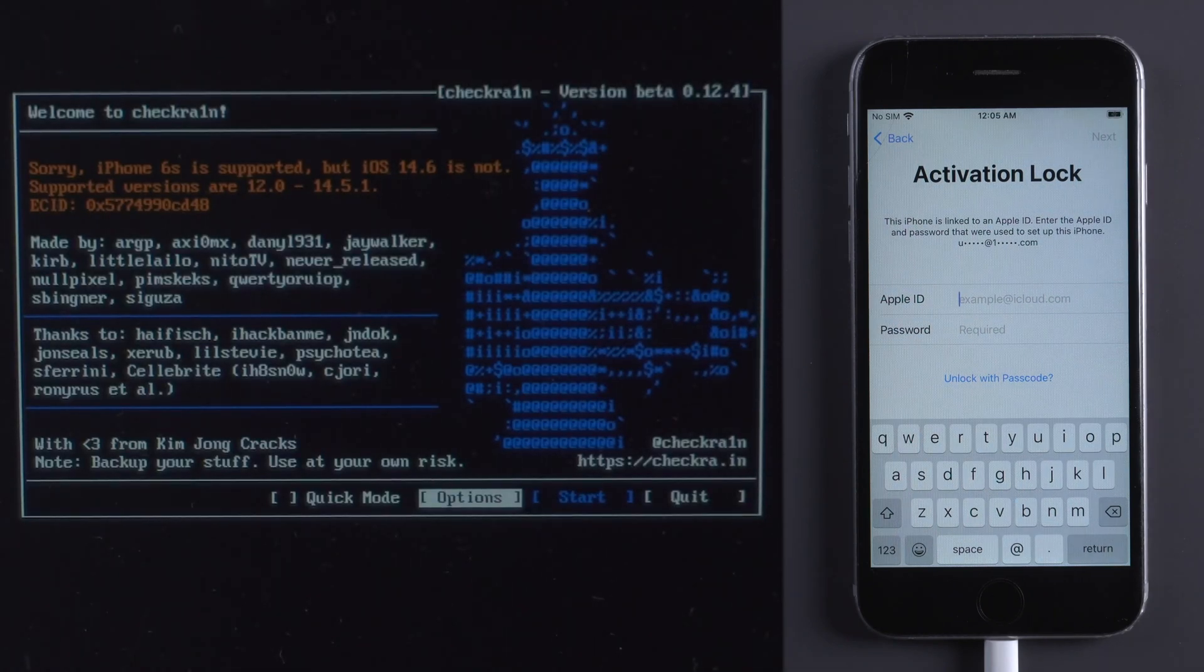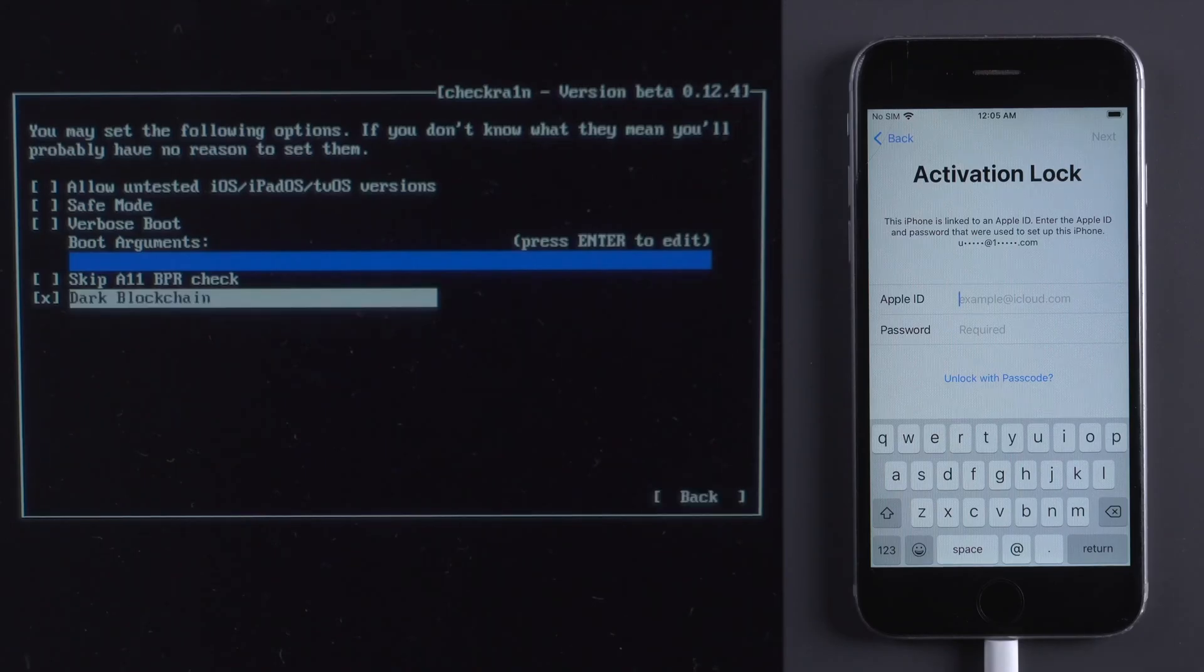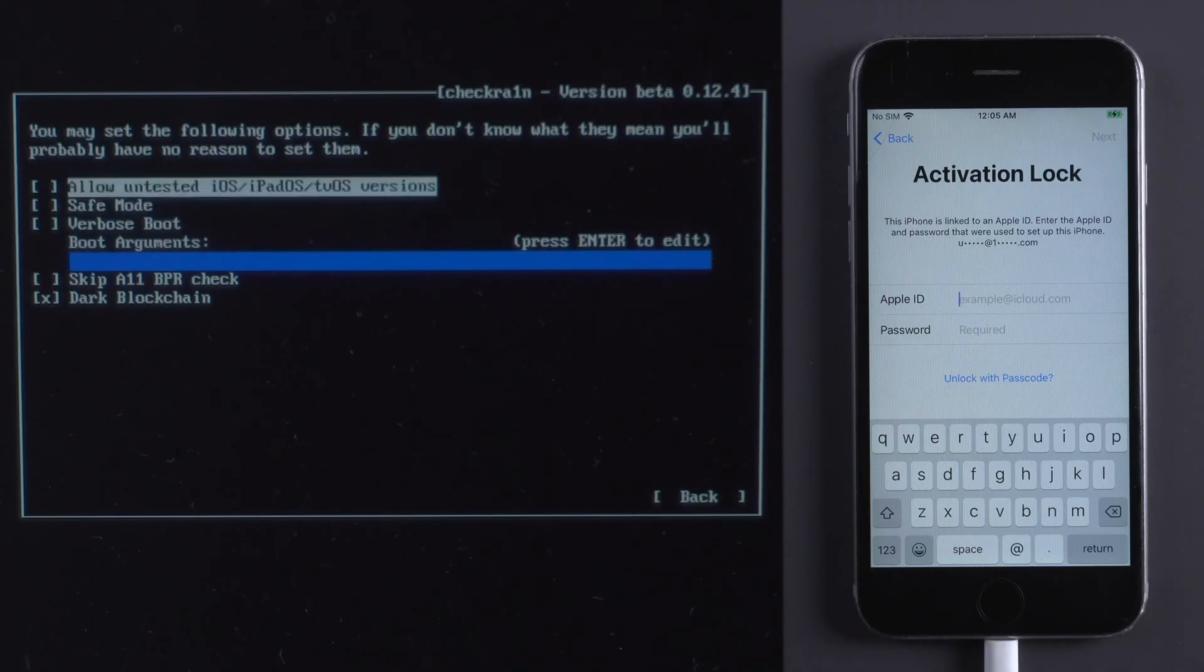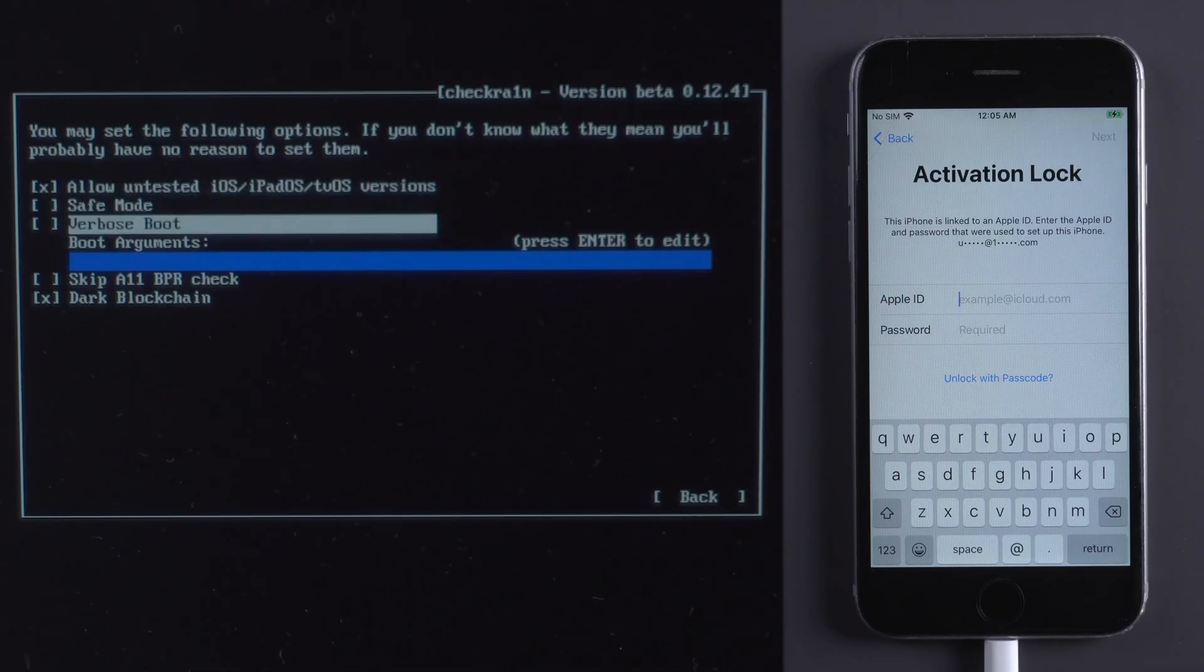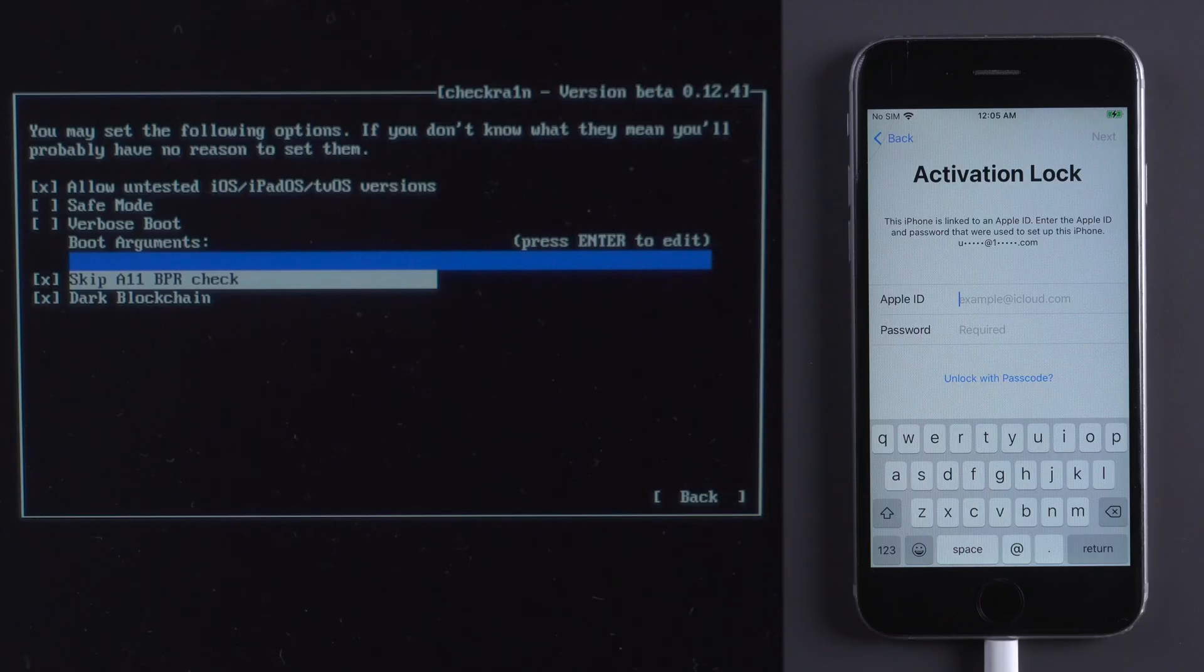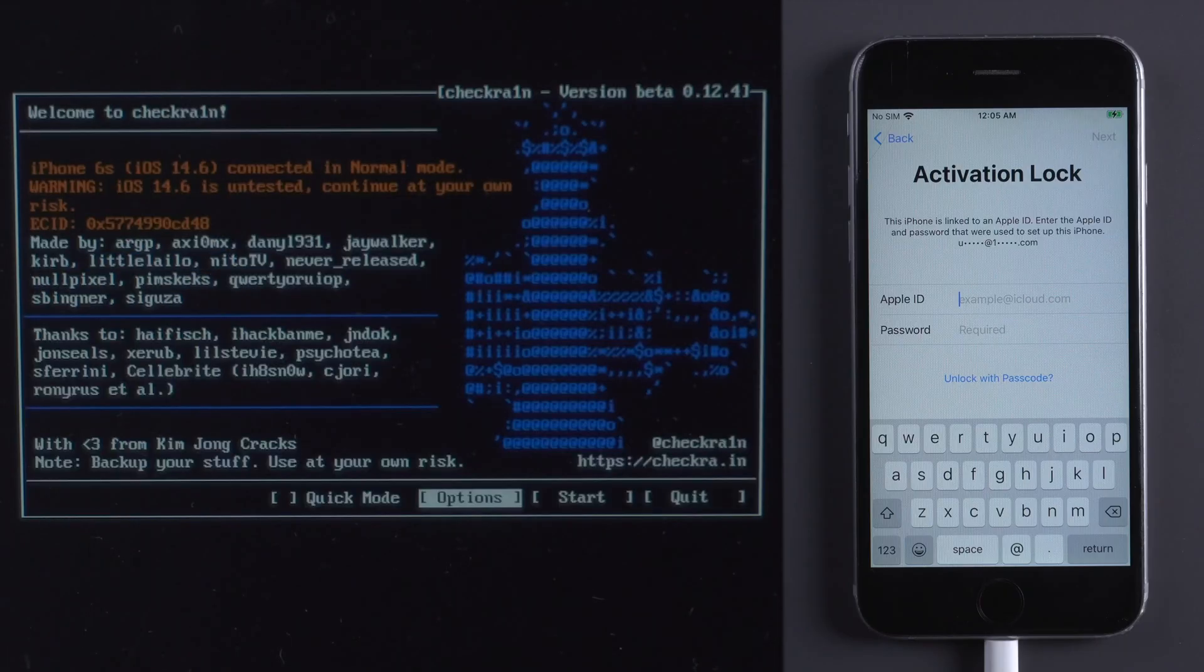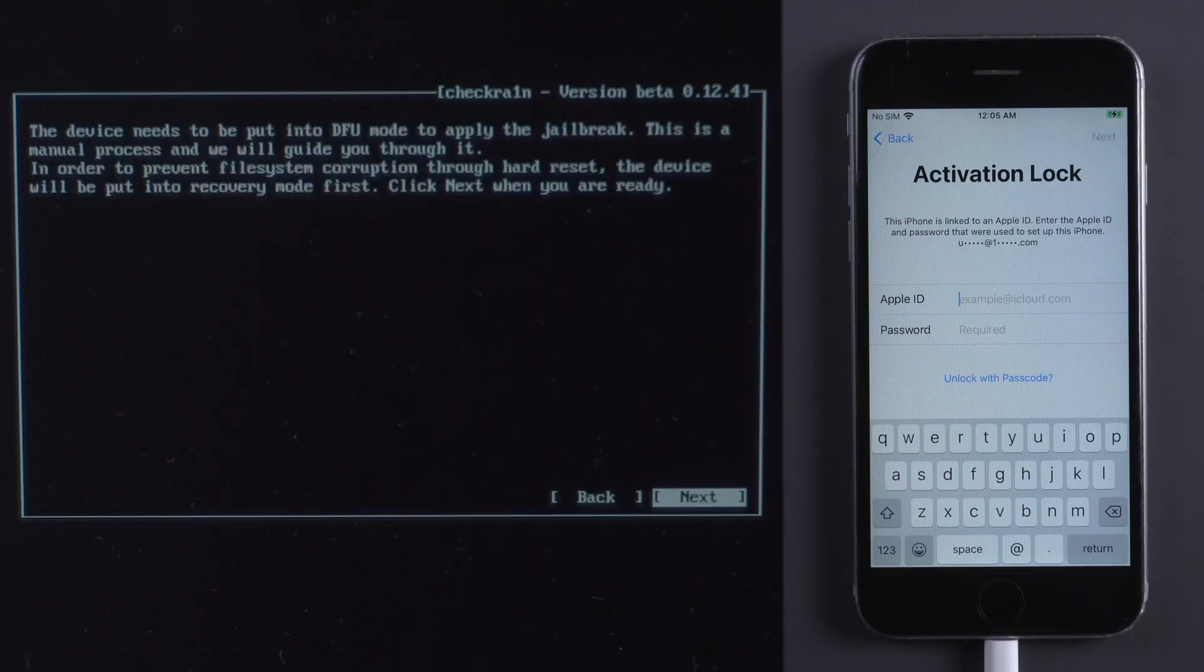Press Options. Use arrow keys to move to allow untested iOS, iPadOS, tvOS versions. Press Enter. Select Skip 11 BPR check. Press Enter. Navigate to back and press Enter. Press Start, OK, and Next. This will put your iPhone into recovery mode.